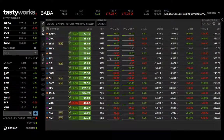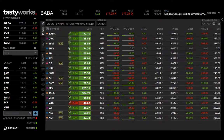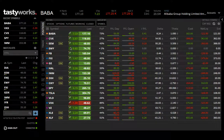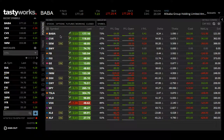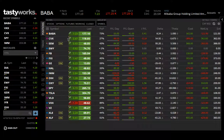We're inside TastyWorks, the platform that I use. This will be very similar across platforms, though every platform has slight variations. I'll show you an example inside of TastyWorks.